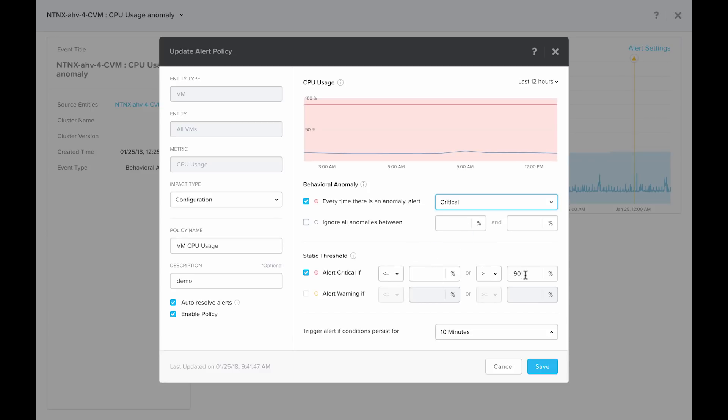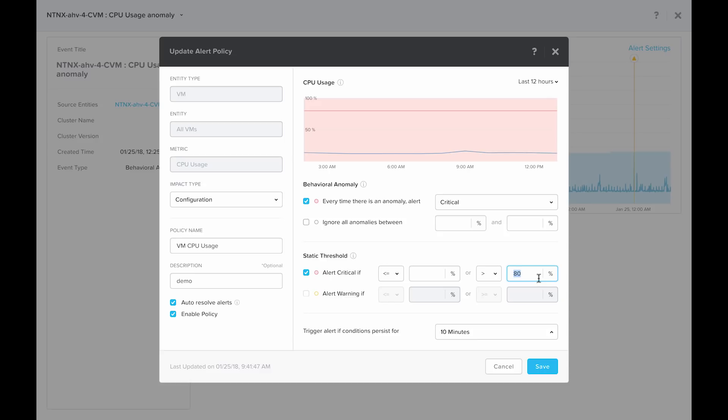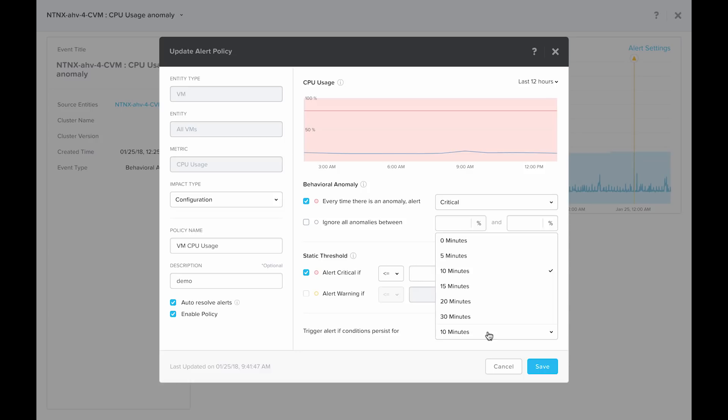Say that you consider an alert critical if it is greater than 80% of CPU utilization. You can make this change by simply changing the number in this text field. Notice that you can also change the time for which this condition has to persist. By default, it is 10 minutes. However, you can choose anywhere from zero to 30 minutes from this drop down menu.